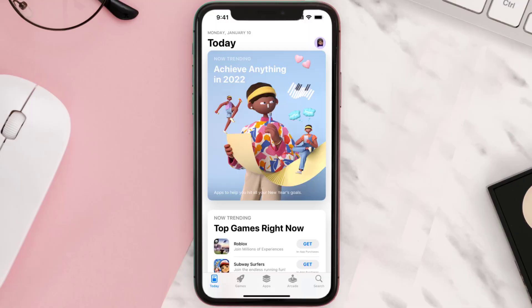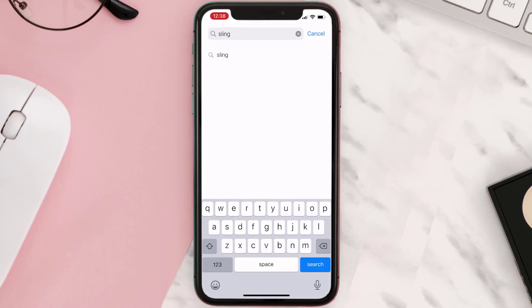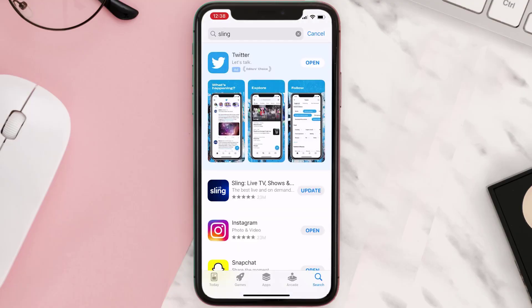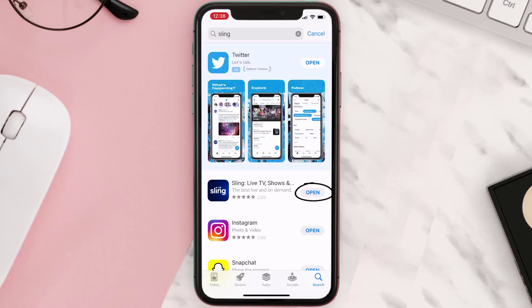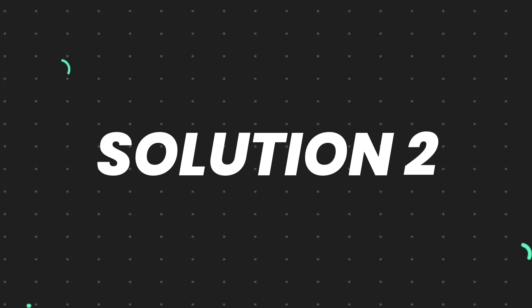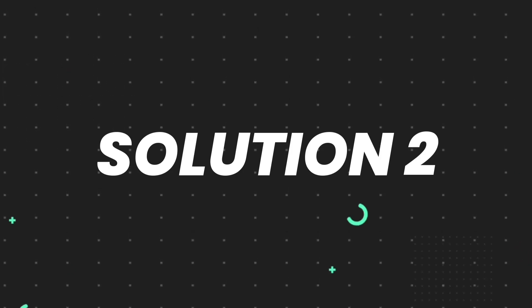Open up the App Store on your device and then tap on the search icon in the bottom right corner. Then search for the app, and if you see the update button right next to the app name, simply tap on it to make sure you're running the latest version of the app. But if you still encounter this issue, you need to clear the app cache.